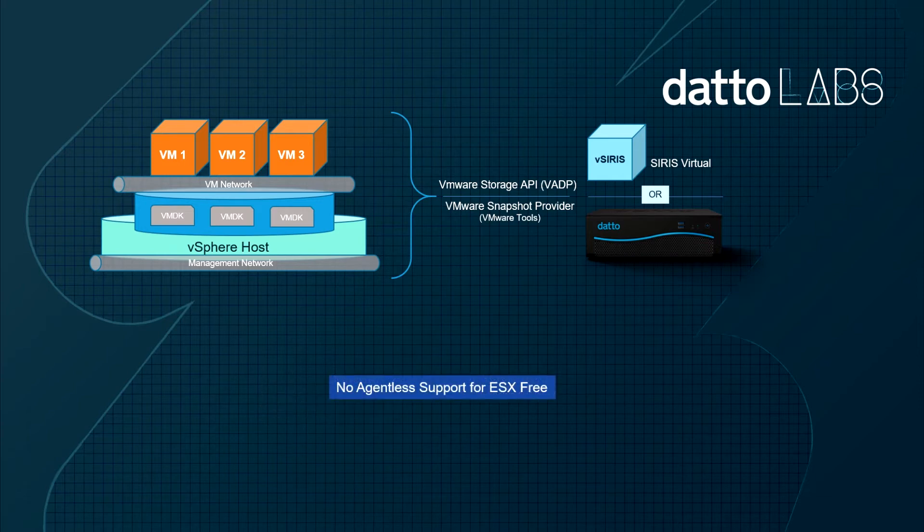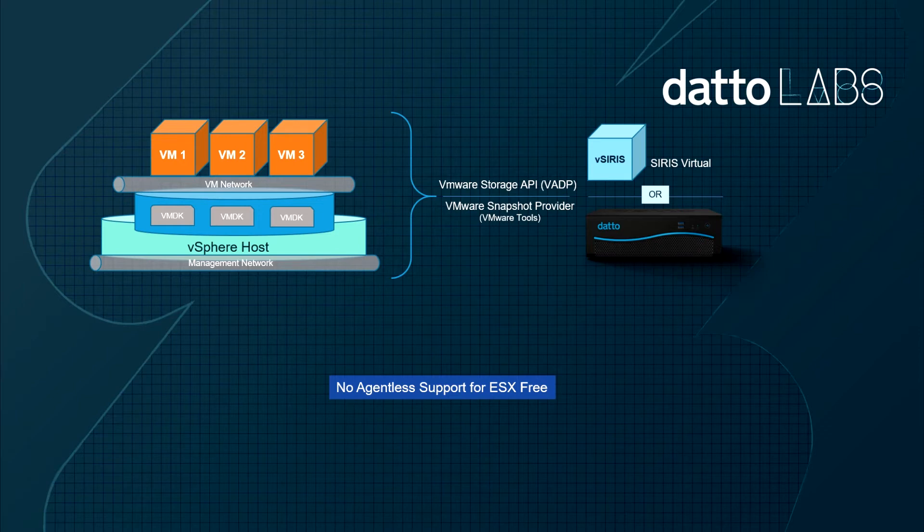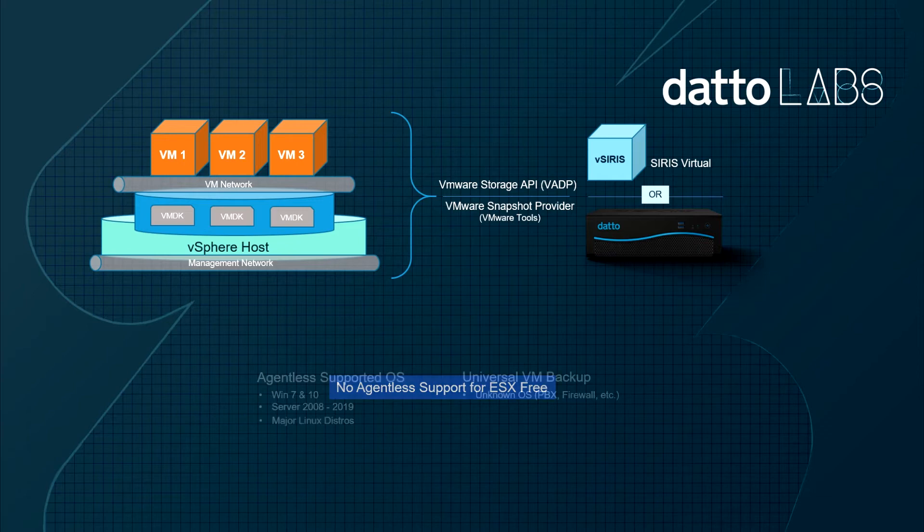An item worth keeping in mind as we go through this is that the Storage API is not available with a free version of ESX. If your clients are running ESX-free, they'll need to use our agent-based backup method instead.